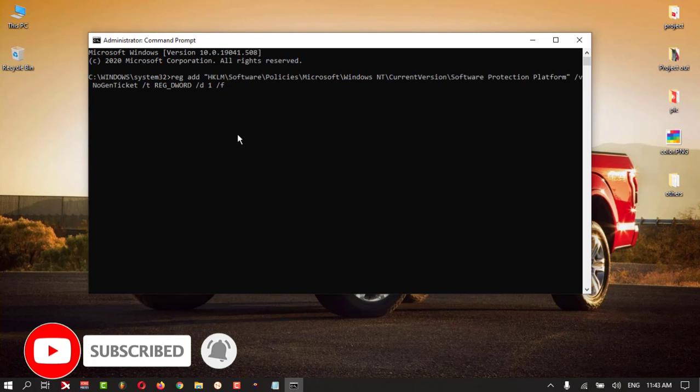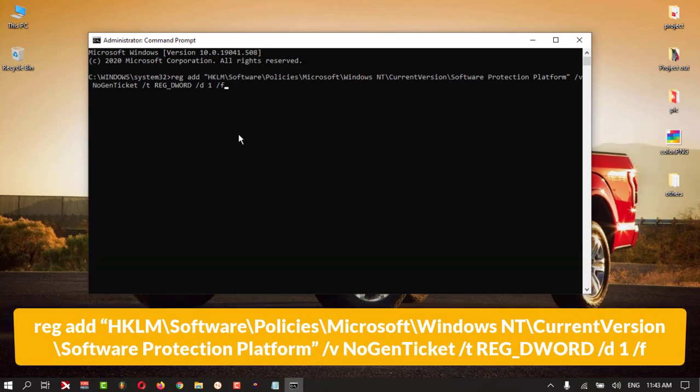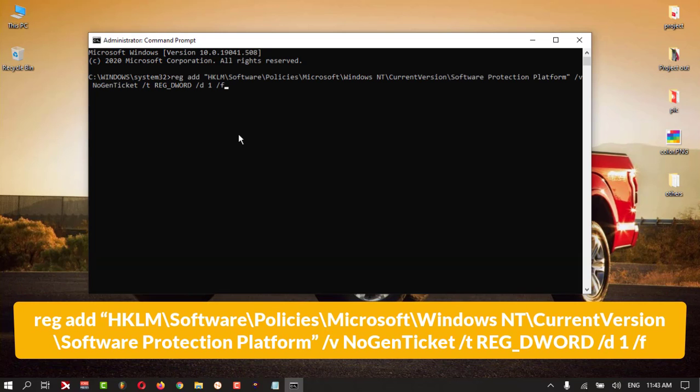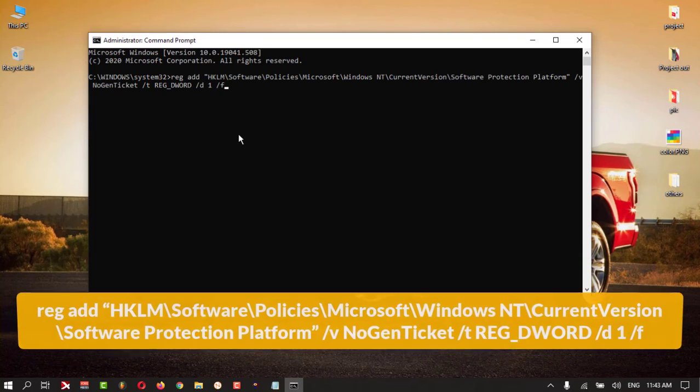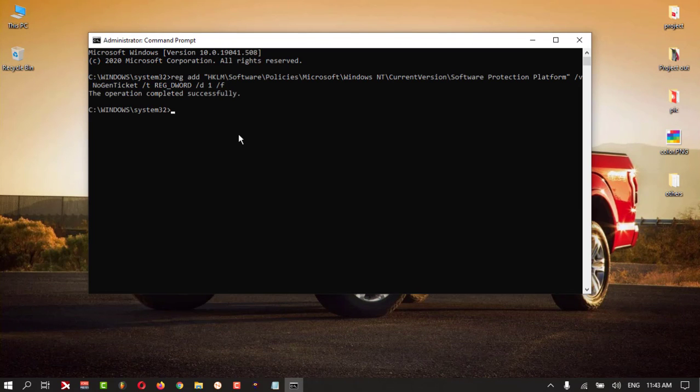Here you need to type this command - it's a big, long command. It's in my description box, you can check it out. Copy from there and paste in your Command Prompt and hit Enter. Operation completed successfully.